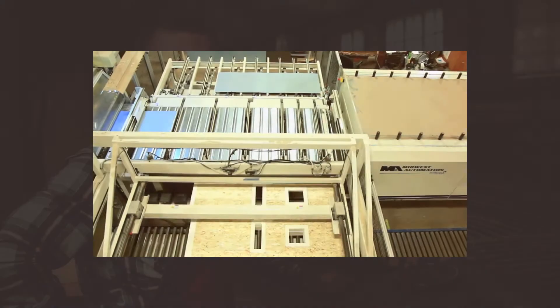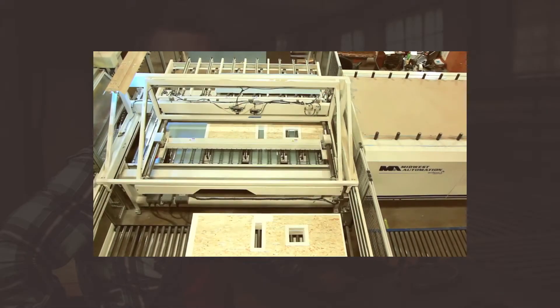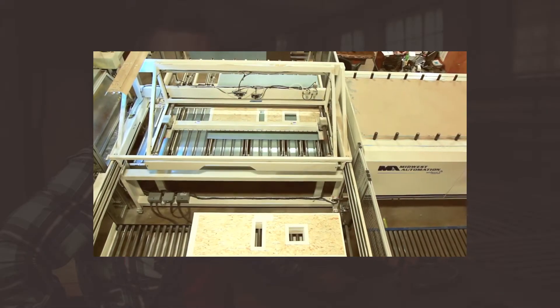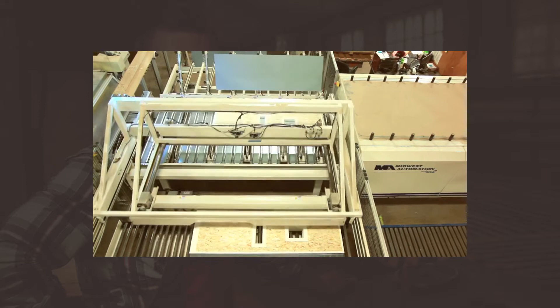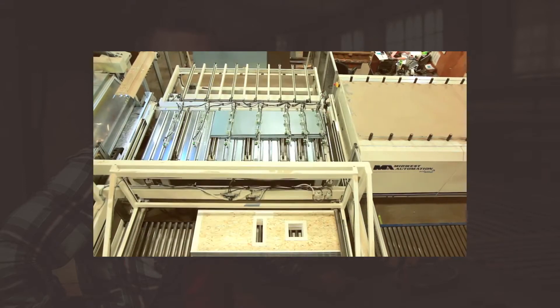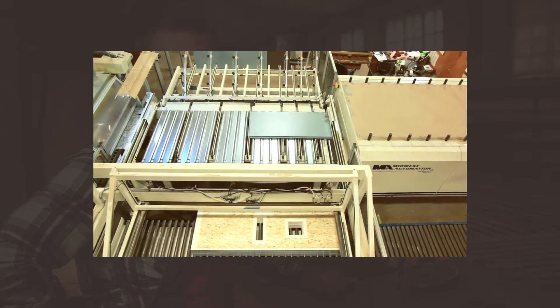In today's video, we will be showing a high-performance hot melt polyurethane adhesive door laminating system engineered by Midwest Automation.